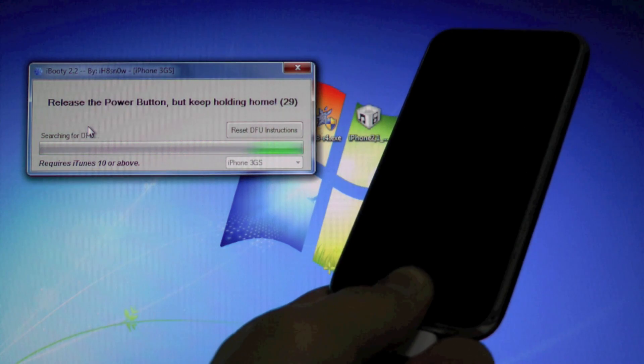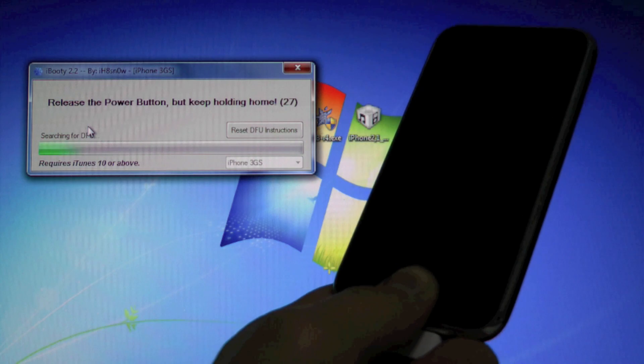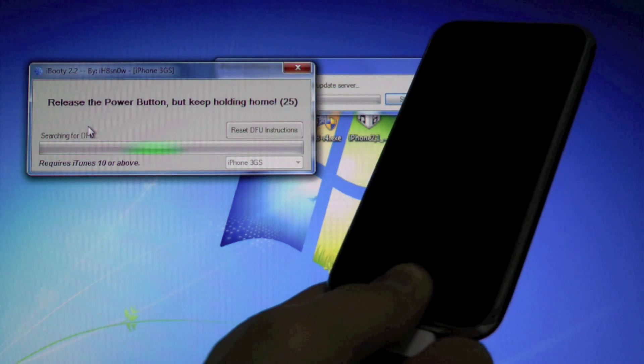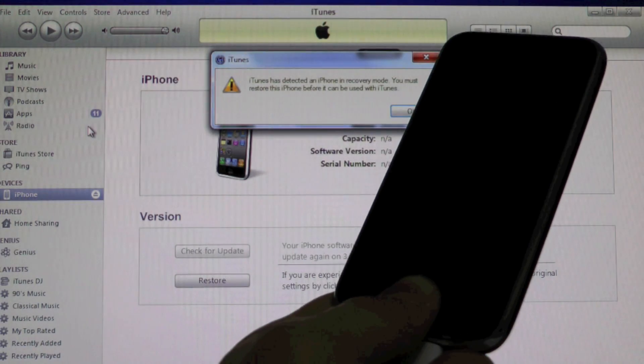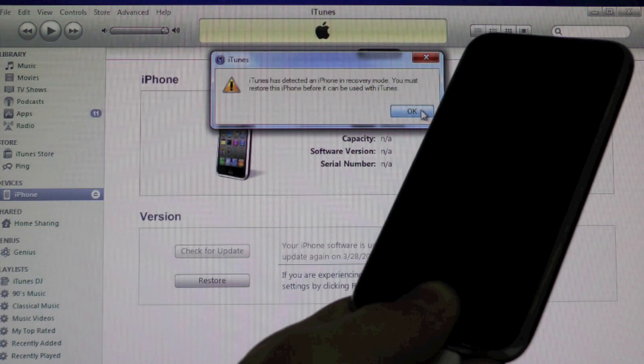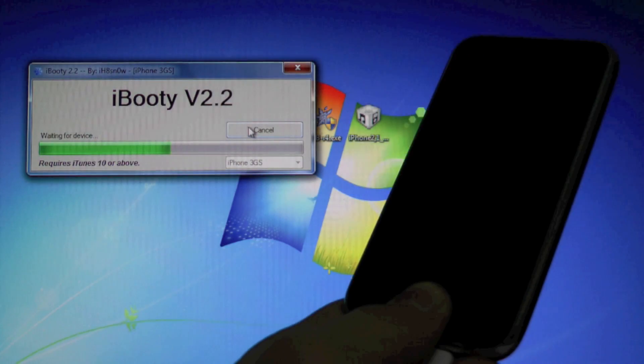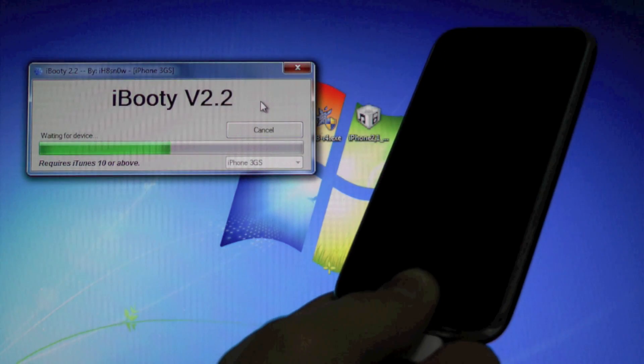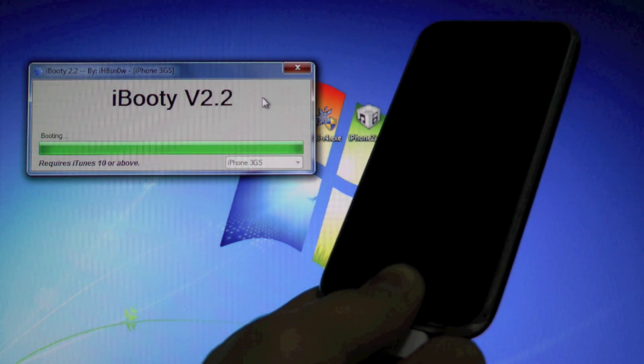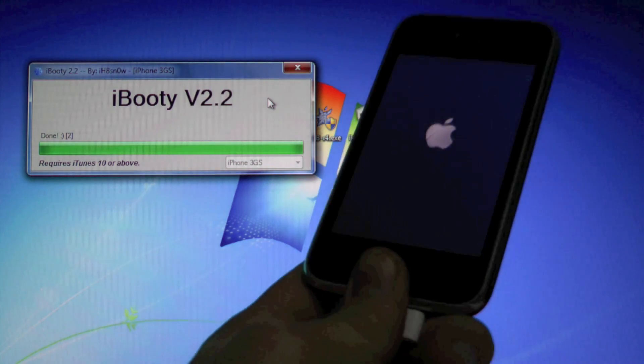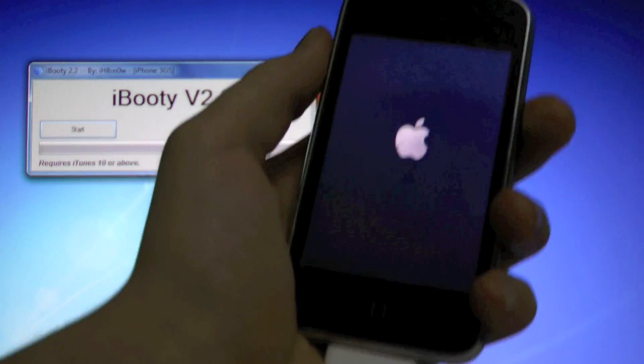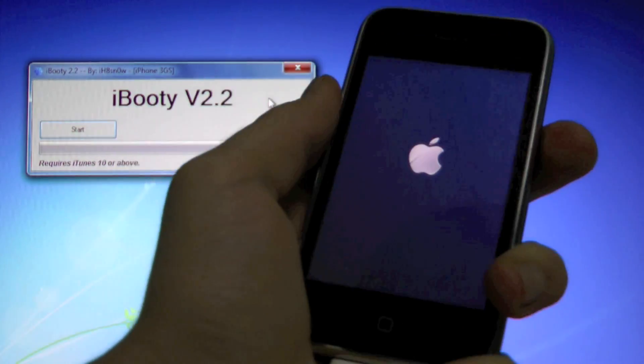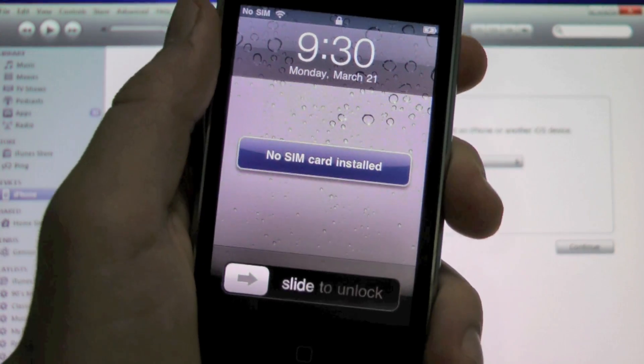And it will exploit it with limera1n, allowing it to boot normally with Cydia working. And that'll pop up, just hide that. And it's done. So now just wait for your 3GS to boot up.